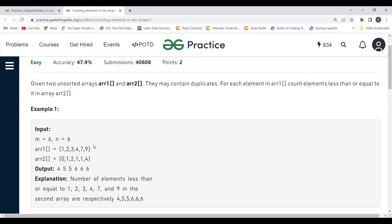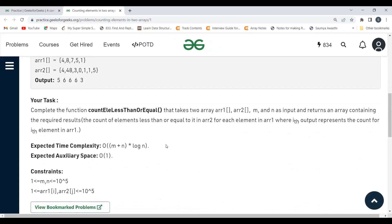The time complexity for this brute force approach: the outer loop runs n times (size of arr1) and the inner loop runs m times (size of arr2), so the overall time complexity is O(m × n). Can we optimize this further? If you scroll down, the expected time complexity they ask for is O((m + n) log n).